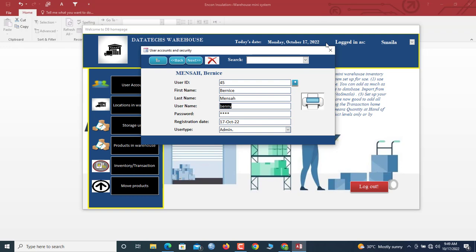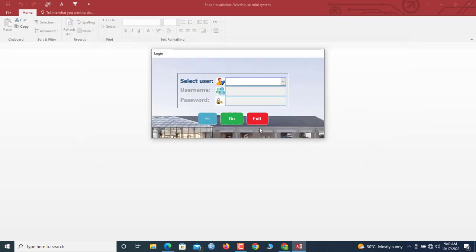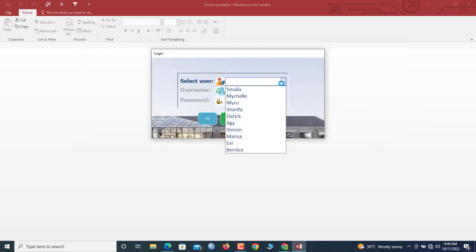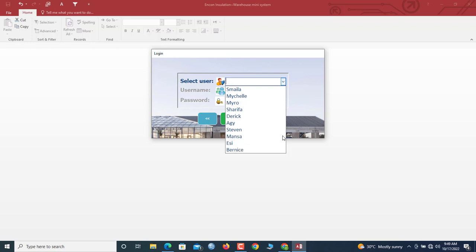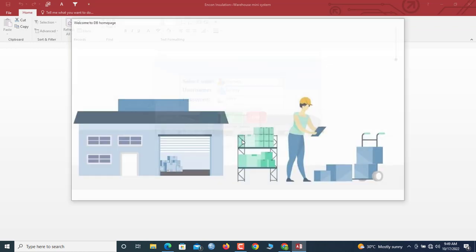Now take note of Benny's username and password. We can log out and come back into the system as Benny. Type in the username Benny, hit Enter, enter the password — and we're in. Welcome, Benny! You can see Benny's information is now displayed.